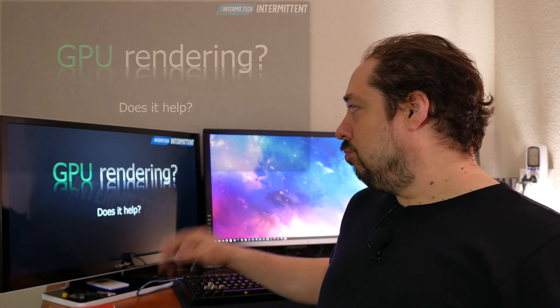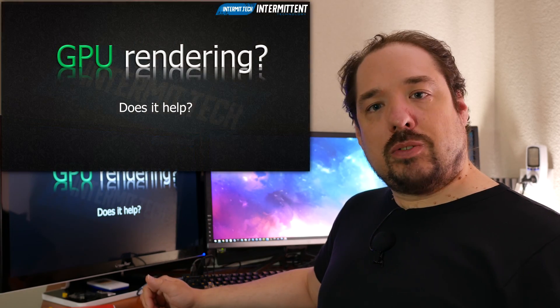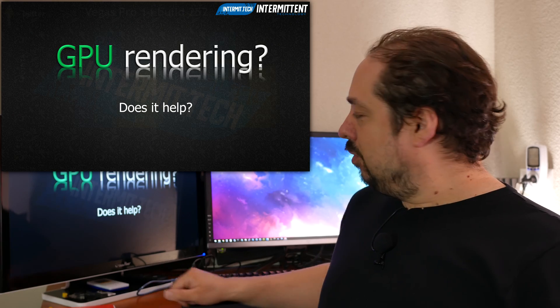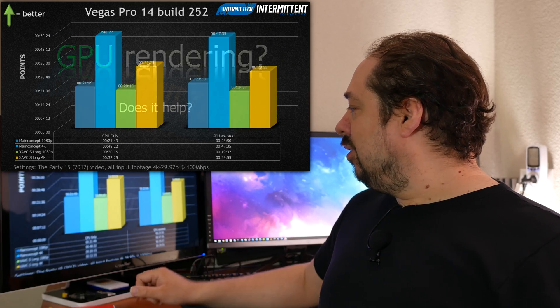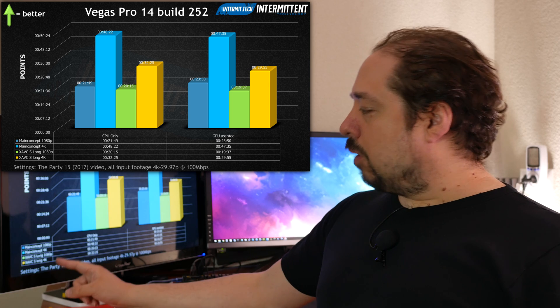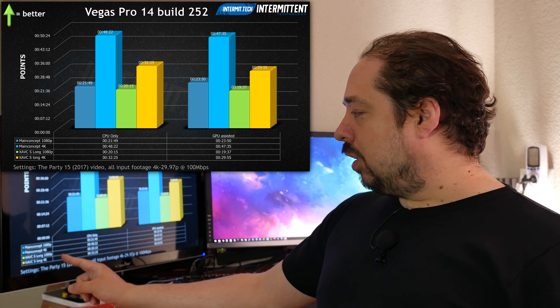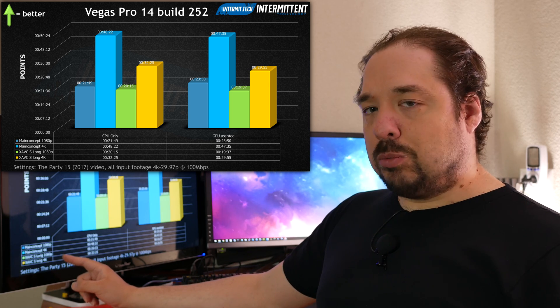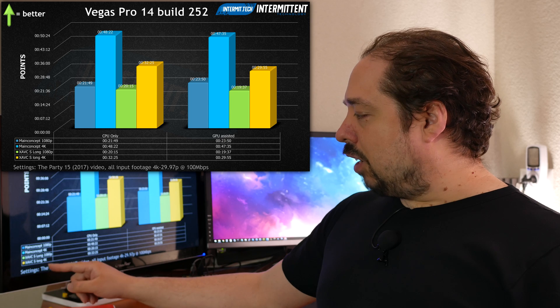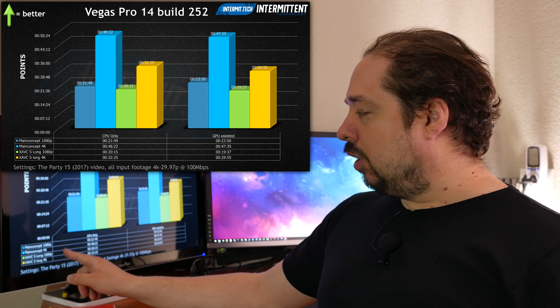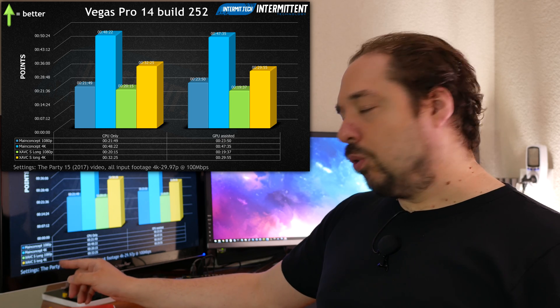GPU rendering, does it help? I take a look at Main Concept 1080p and 4K with the same settings as before, and XAVCS Long 1080p and XAVCS Long 4K.